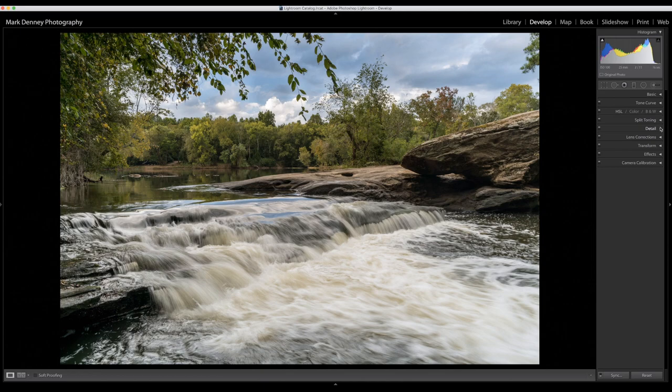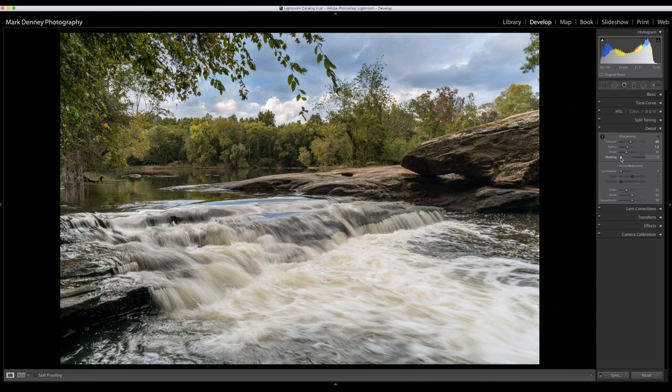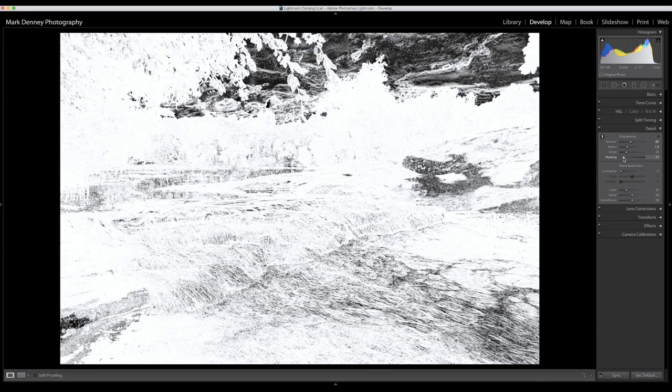I typically jump down here to detail. This is where I apply my sharpening in Lightroom. So let me take this right now 65. I don't mess with the radius too much, if anything I bring it up to 1.2. And then as far as masking goes, I always do this: if you hold down Alt Option and you start to move these around, everything that is white is being sharpened.